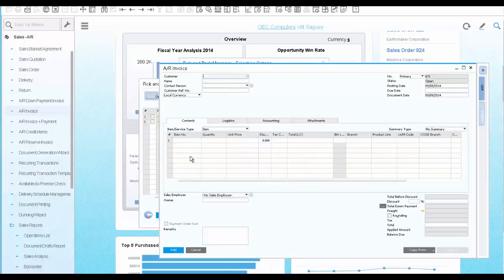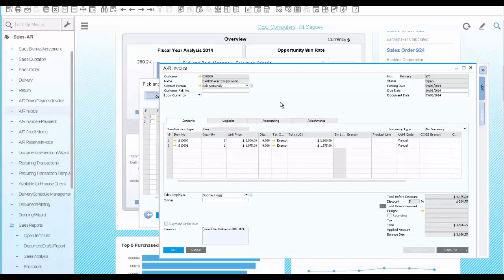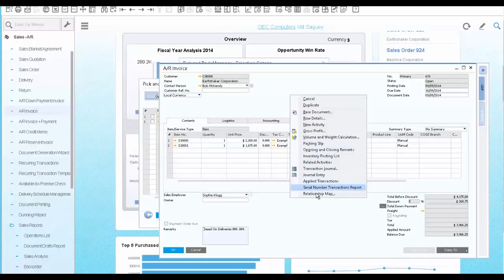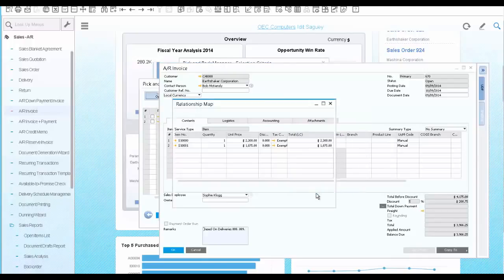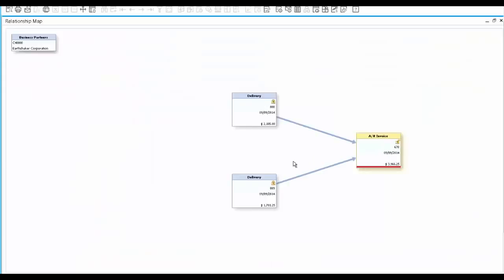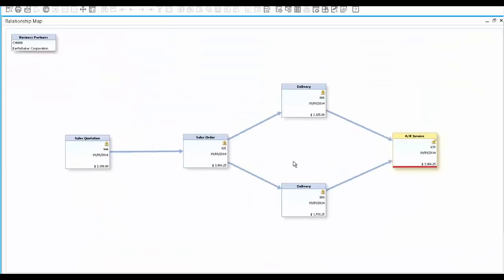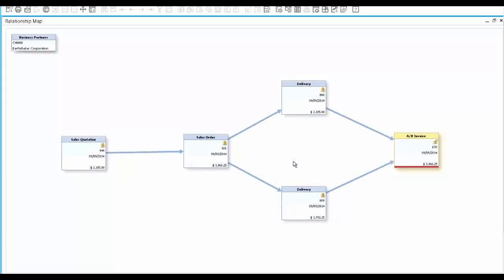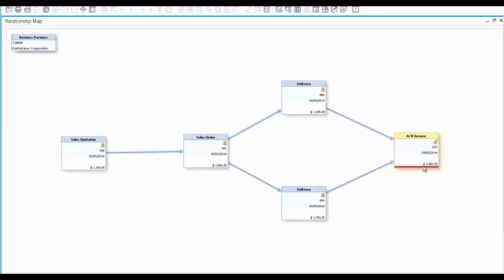To view the entire process flow, open the invoice and the relationship map. Here, you can see in a graphical way, all the transactions involved in the sales process, starting from the sales quotation, to the sales order, to the two deliveries, and the invoice. The red line indicates that the invoice is still open. Once it's paid, the relationship map will reflect the payment document as well.